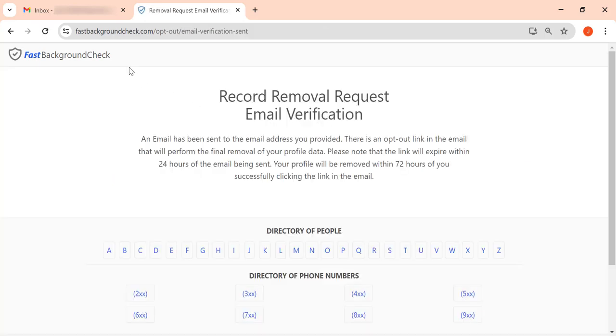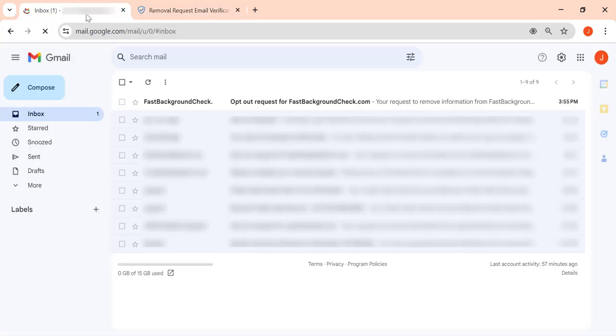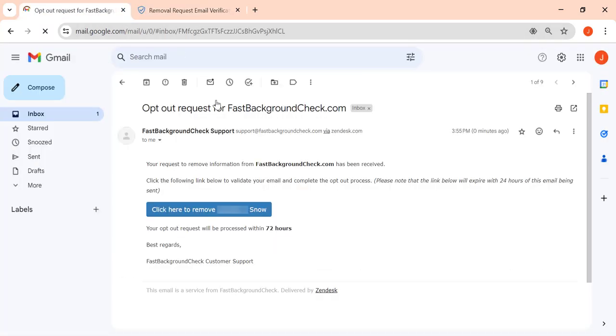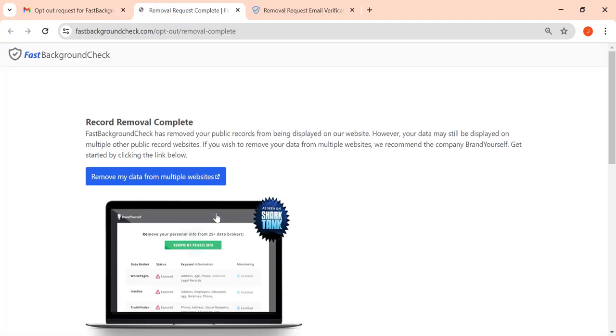Next, go to your inbox and open an email from FastBackgroundCheck. Finally, click the blue Verification button. Your opt-out request is completed.